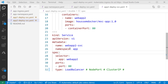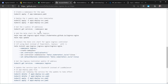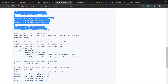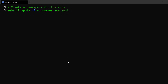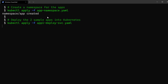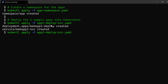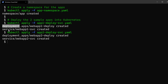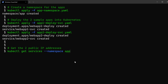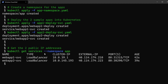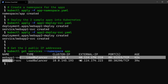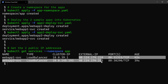Let's deploy those two applications. I'll copy the commands into the command line — first deploying the namespace, then the first app, then the second app along with it. That deploys both deployments and services. Getting services from the app namespace shows two services with two different external IP addresses.